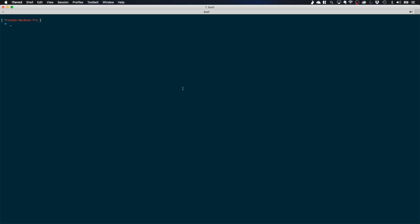I have my SAM CLI already installed. I can check my version with sam --version. I'm currently on version 0.10 of SAM. I'll use the sam init command with runtime Python 3.7. You can use any runtime you want, like Node.js or Ruby. I'll call my SAM application layers-demo.